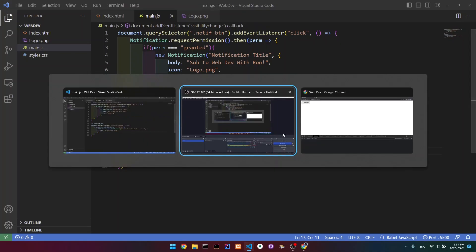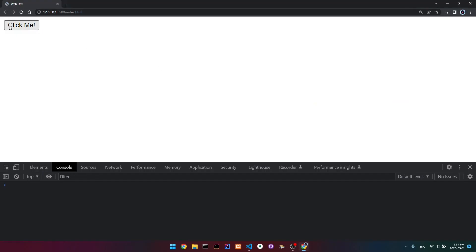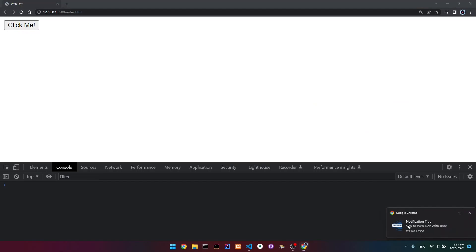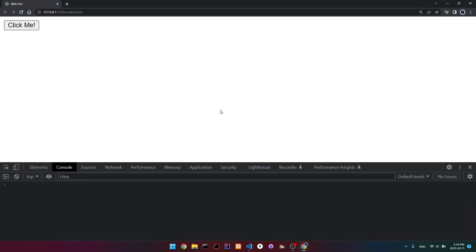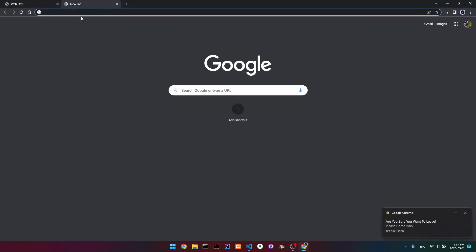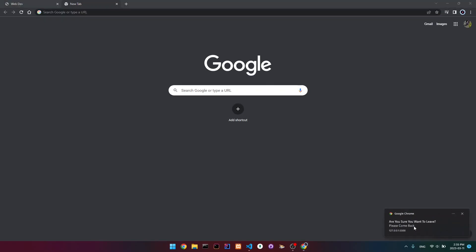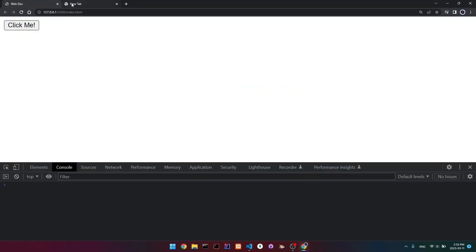So if we go back and click it, this first notification shows up. But then when I leave our website, we get this new notification. And we can actually add a feature so that when we click it, it will redirect us or open our website.